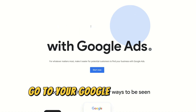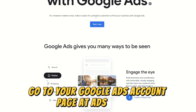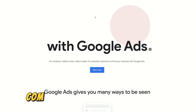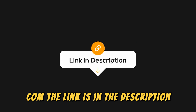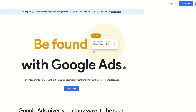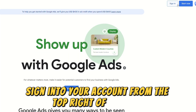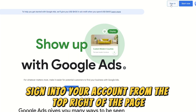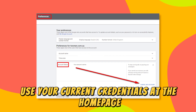Go to your Google Ads account page at ads.google.com. The link is in the description. Sign in to your account from the top right of the page. Use your current credentials.